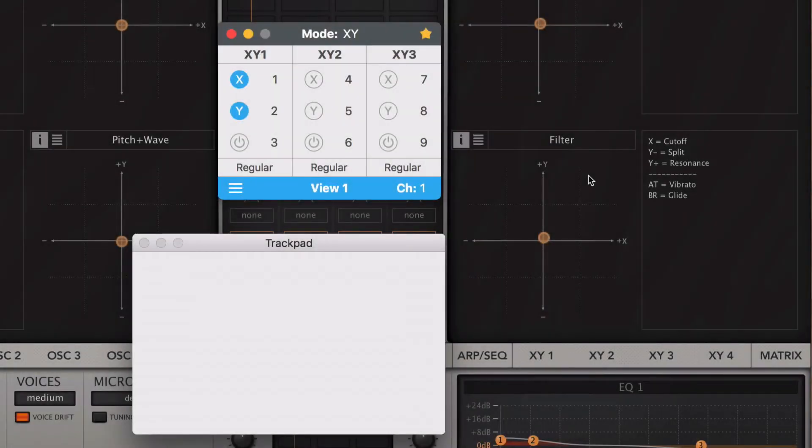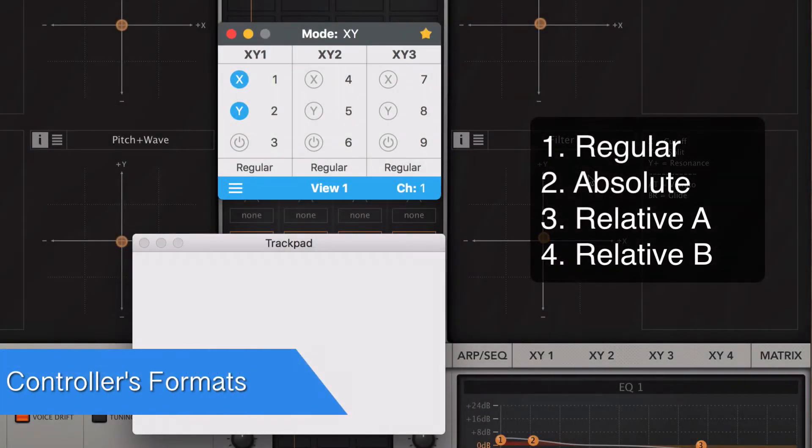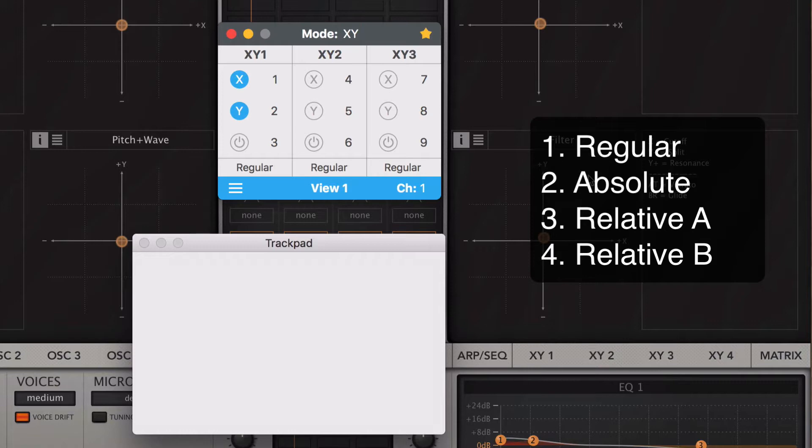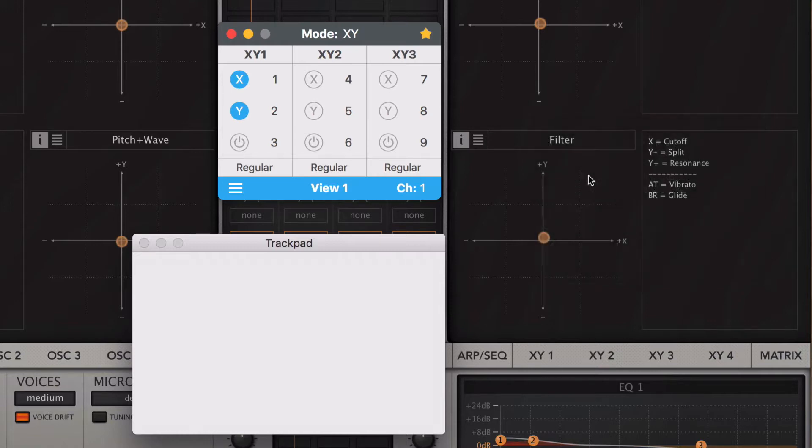As I said before, each group of controllers has four formats on how it sends the MIDI data: regular, absolute, relative A and relative B. It's important that your DAW or plugin is set up in such a way that it recognizes these formats, or the controllers will not work properly. When you map the controller in your DAW, it sometimes sets the format automatically for you, but other times it doesn't and you'll need to set it up manually.